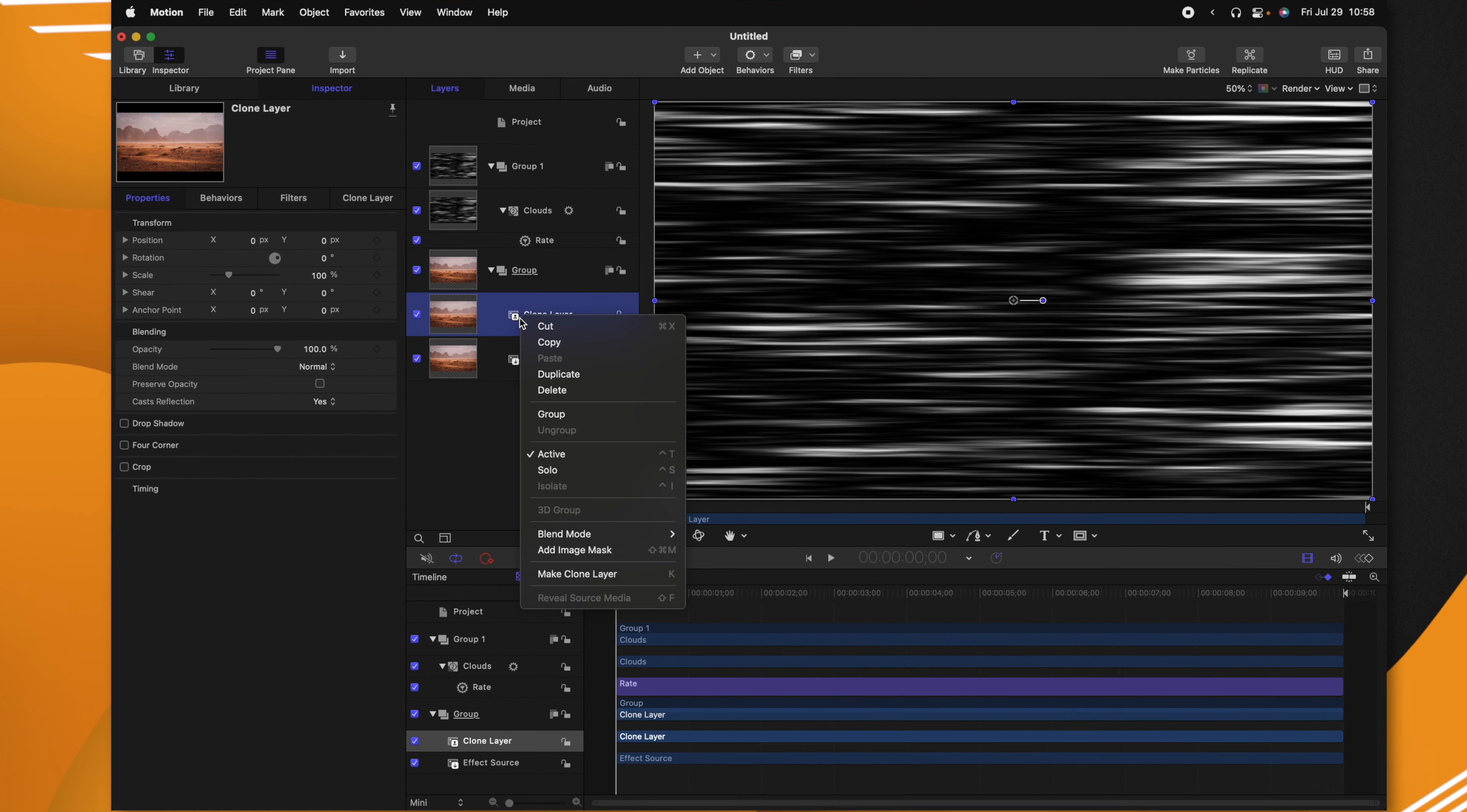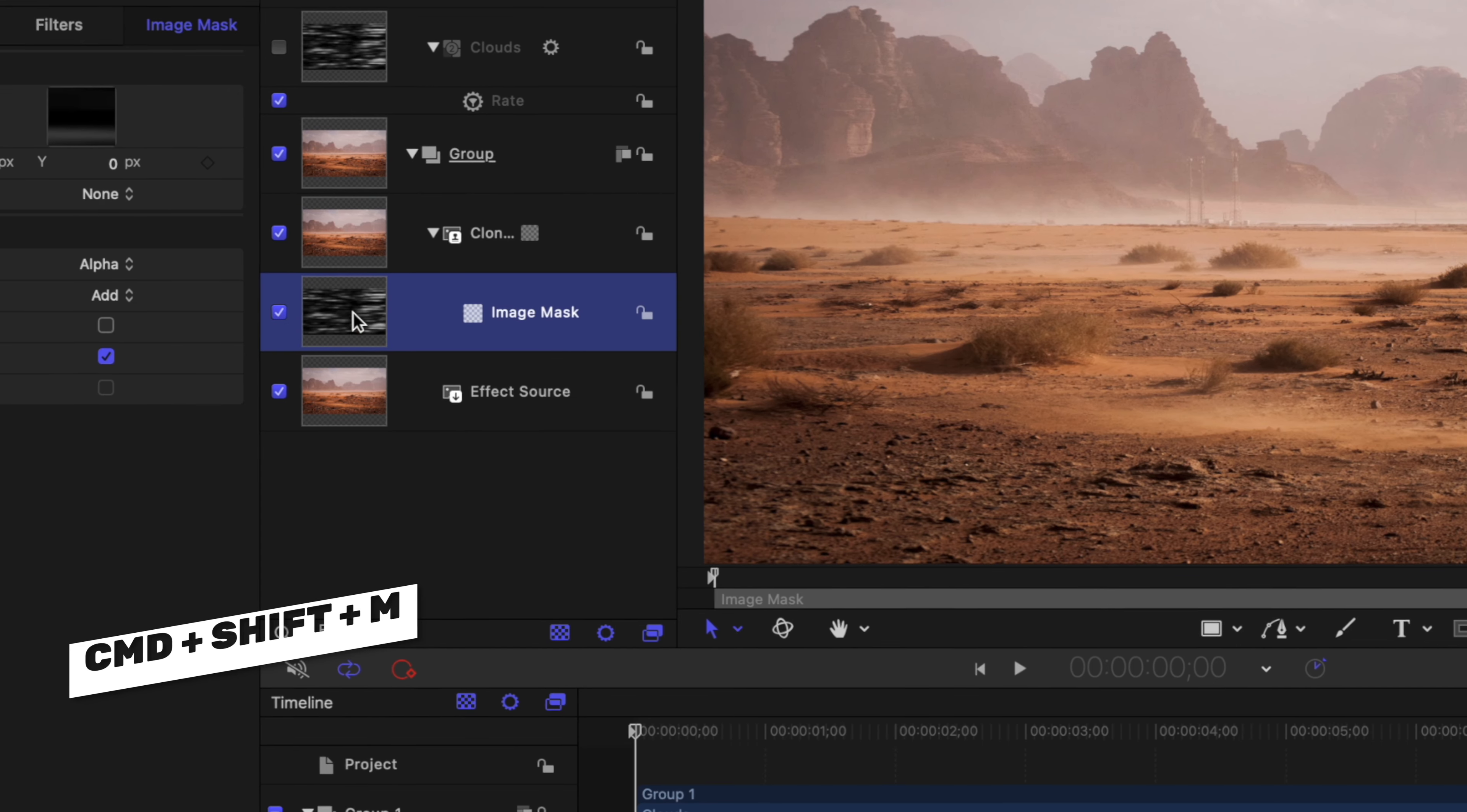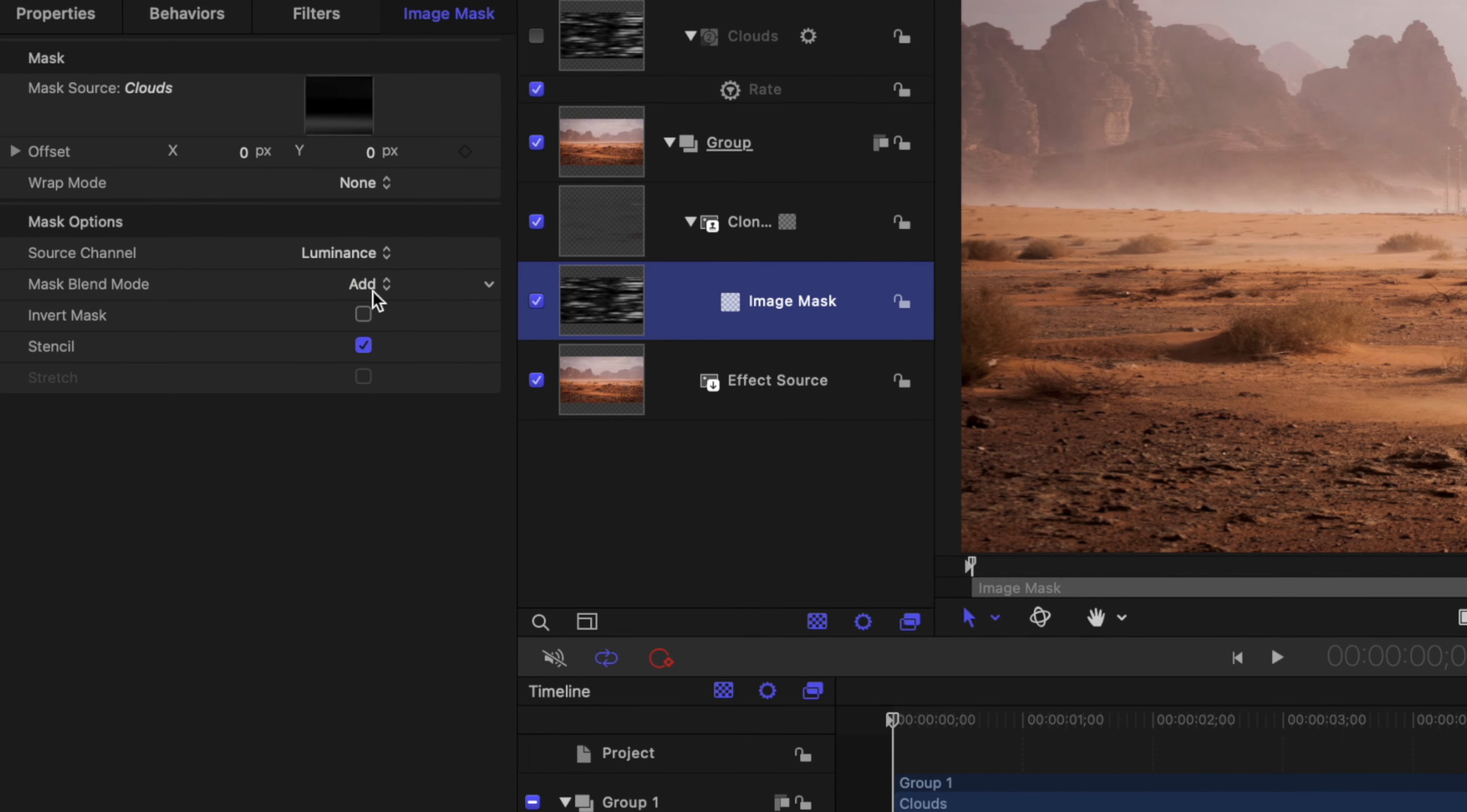I'm going to right click and select add image mask. You can also achieve that with Command+Shift+M. From there, I'm going to click and drag my clouds down to the image mask. After that, we'll come to the source channel and change it from alpha over to luminance.